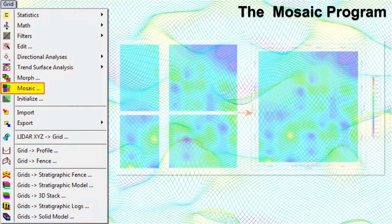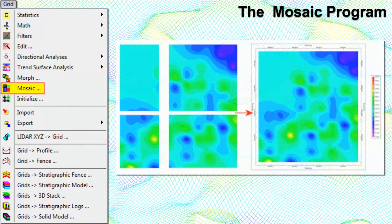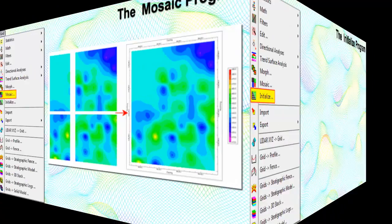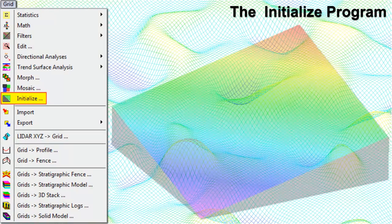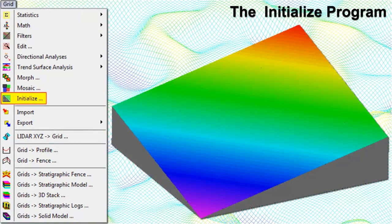The Mosaic program combines two or more side-by-side or overlapping grid models into a single grid model, which can be used to combine models of adjacent projects or imported grid models. The Initialize program creates a new grid model that represents a flat plane with a user-defined elevation or a dipping plane based on a user-defined orientation.